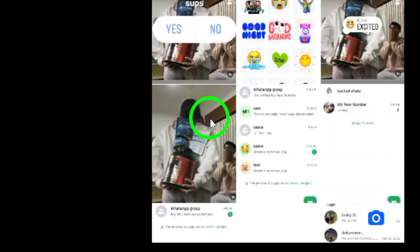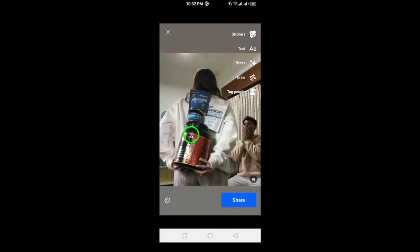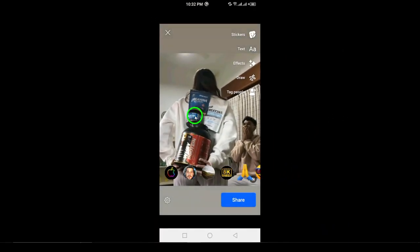Step 3. Now choose the photo or video you want to add to your story. You can pick something from your gallery or snap a new one.